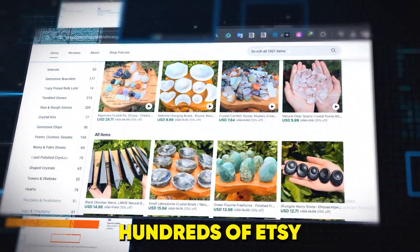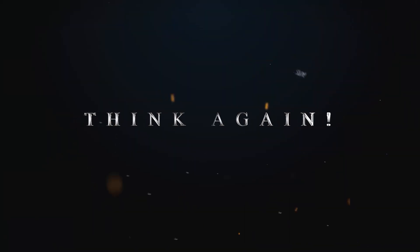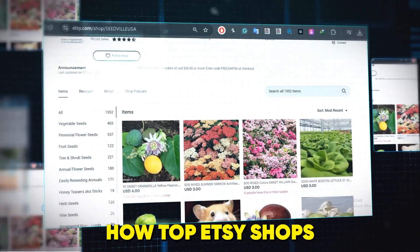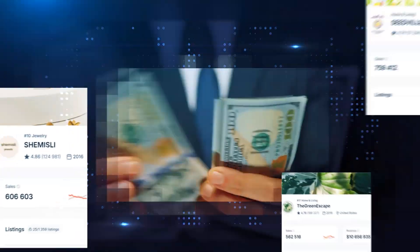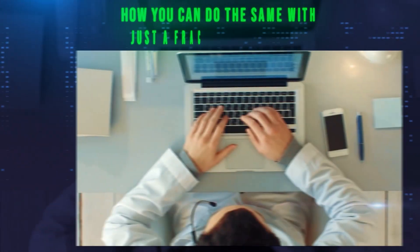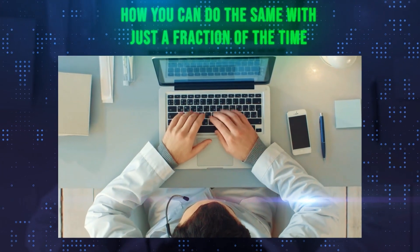Think you don't have time to create hundreds of Etsy listings? Think again. Let me show you the secret behind how top Etsy shops rack up thousands of sales and how you can do the same with just a fraction of the time.